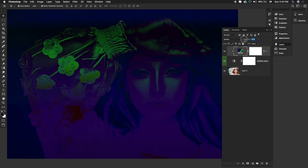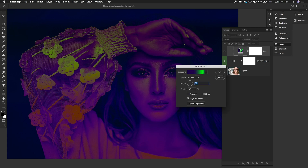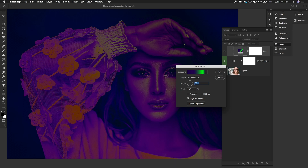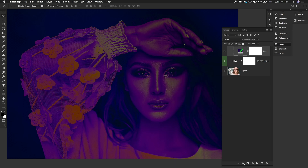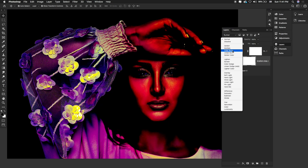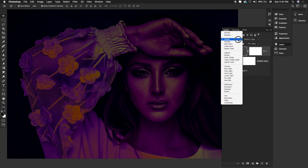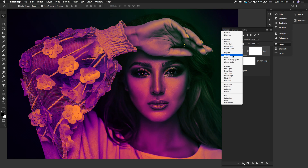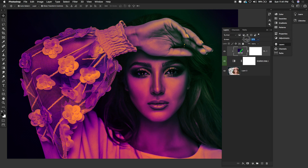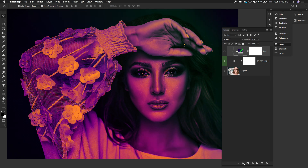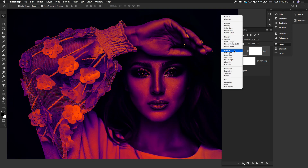Change the blending mode to Darken. Here I'm going to change the direction of this gradient fill. It's totally up to you what type of color you like.